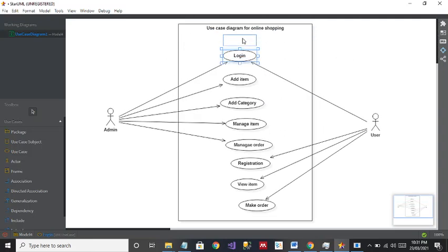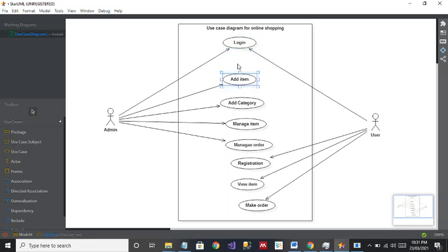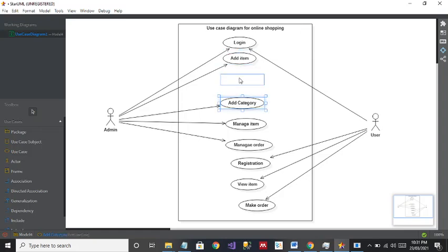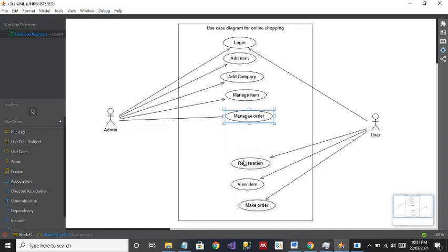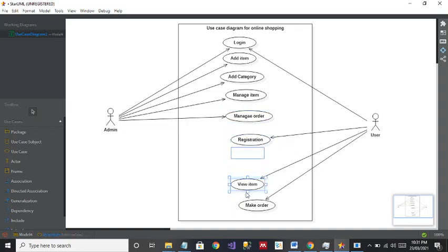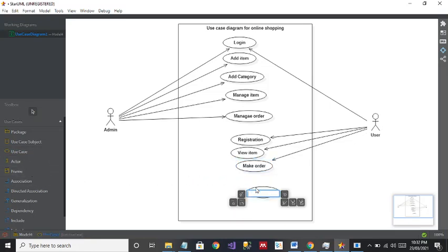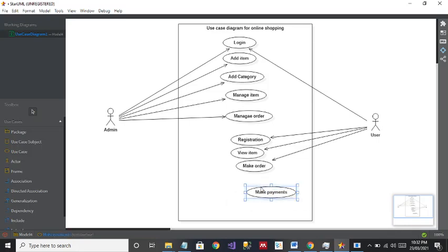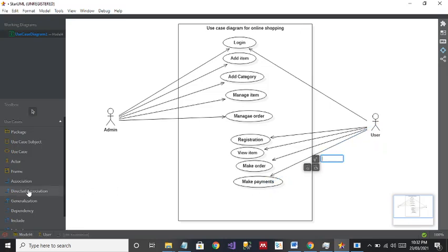I can drag the diagram up so I get some space to add more use cases easily. Now I can add Make Payment, because after making an order the next step the user can do is make the payments. Like this, you can think of more and more use cases and easily add and connect them. It's very easy to make a diagram in StarUML.